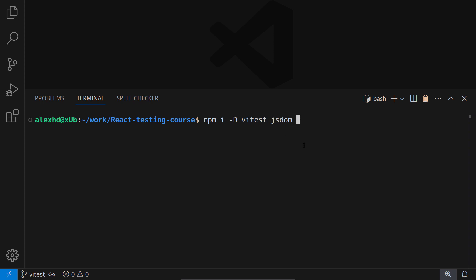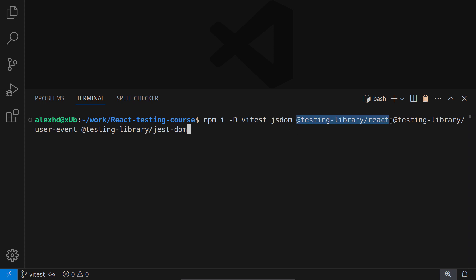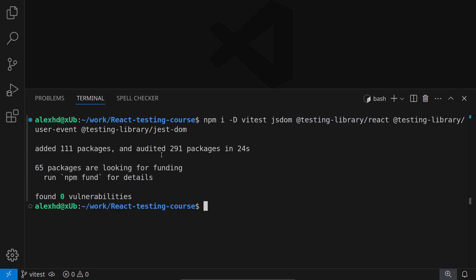Then we need two or three dependencies from testing library. First, we need react because we will test react with the testing library. Then we need testing library user event. We will need this later to test user events. And finally we need testing library jest-DOM. Again, an environment for our tests, especially for the types, since we are using TypeScript. Let me install them, and very important, be careful for typos. We don't want to install any malicious packages.